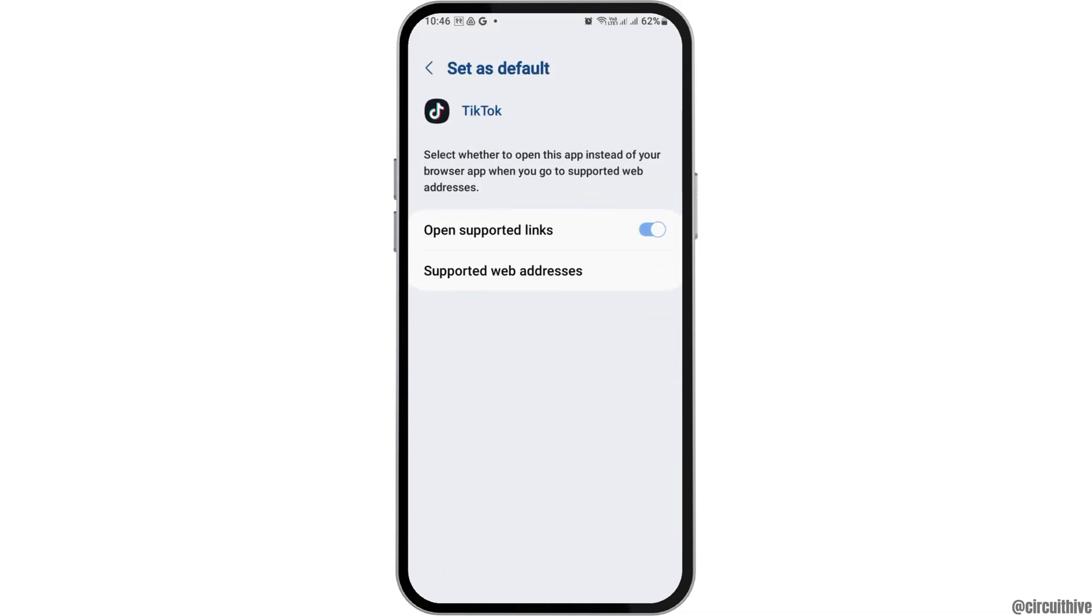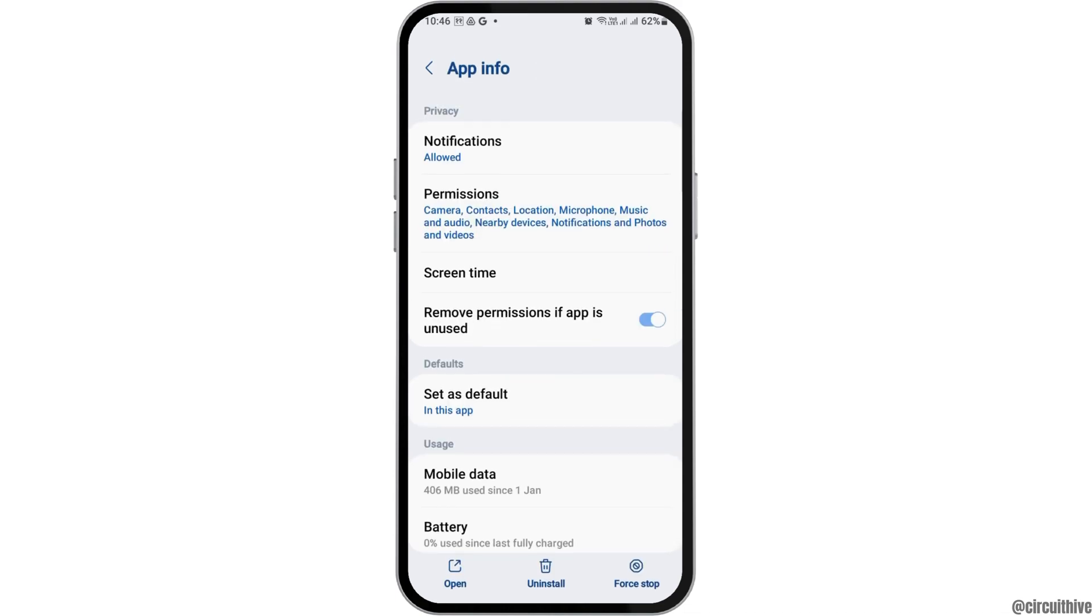Go back and then tap on Set as Default. Here, you have to enable open supported links, and then go back again.